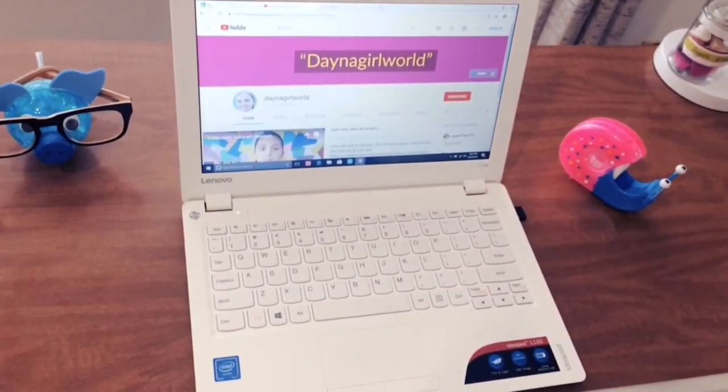Hey guys, in today's video I'll be showing you a few computer hacks and tricks, so let's get started.